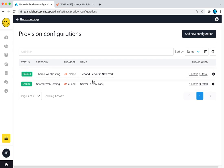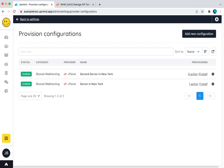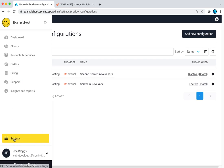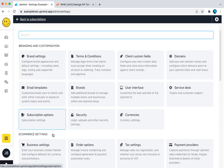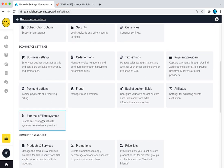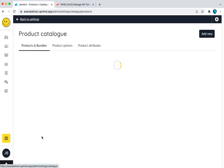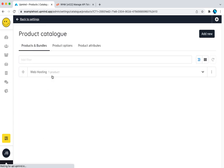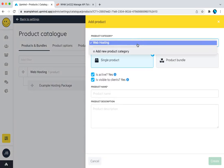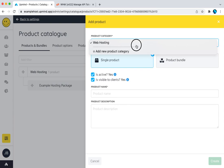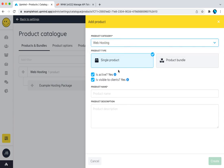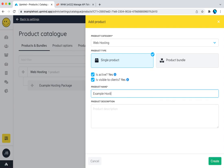Now, I now need to create a product. I created one here earlier as an example, but let's create another one. So web hosting, I've created a category if I want. We'll call this example hosting package two. Create.